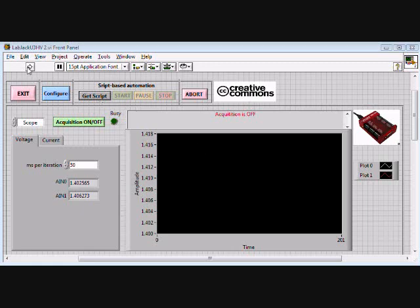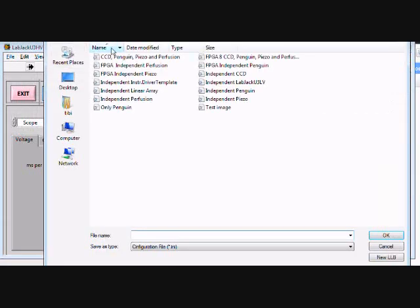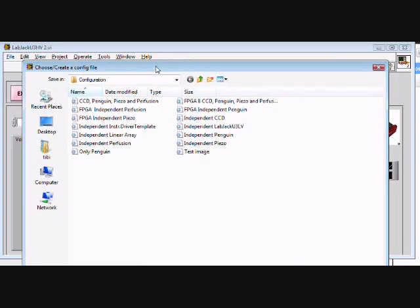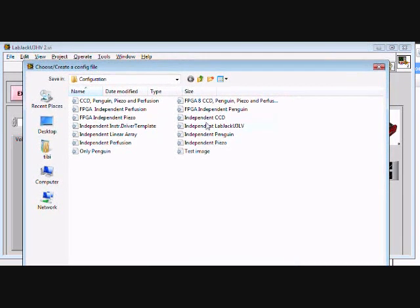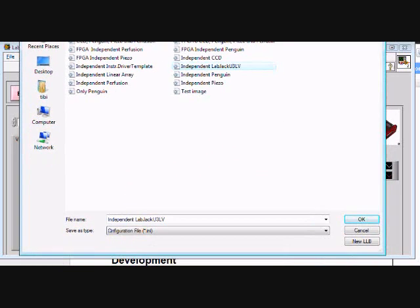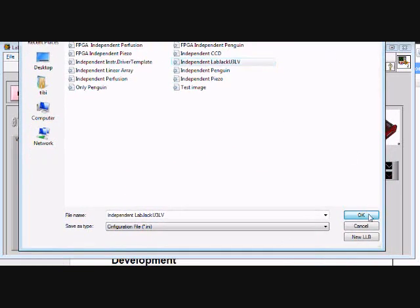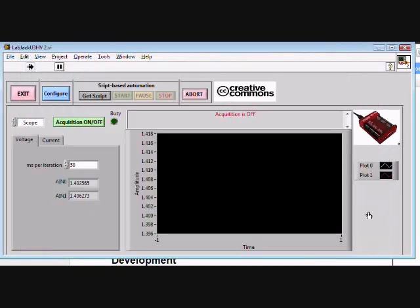Hi, let me show you how the instrument driver for the LabJack U3 device works. I'm loading the configuration file now, and now the software is initializing itself.